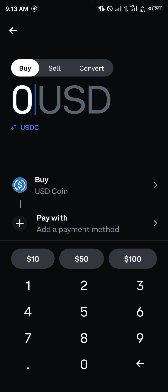From there you can simply convert it into other cryptocurrency assets for use. Alright guys, comment down below if you have any questions concerning how you can deposit money on your Coinbase mobile app and you'll be given an answer.